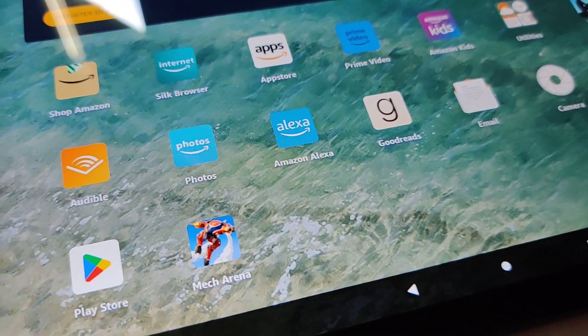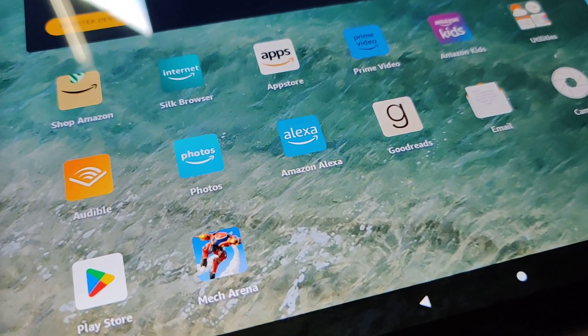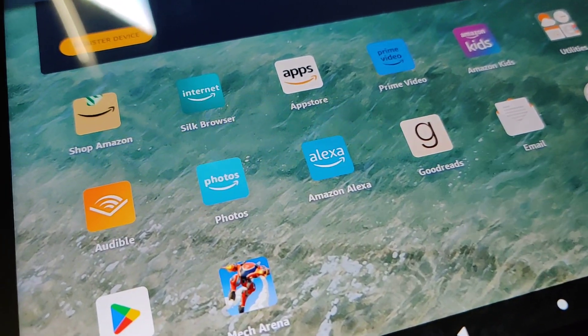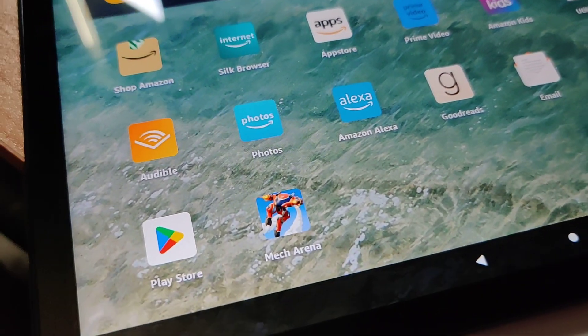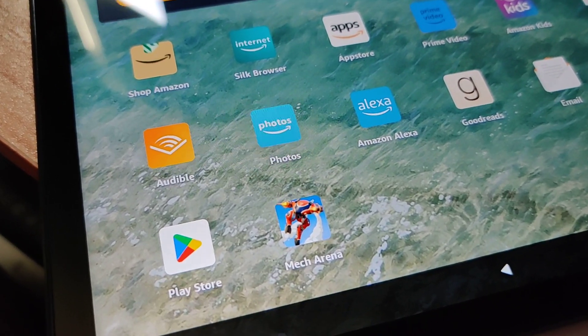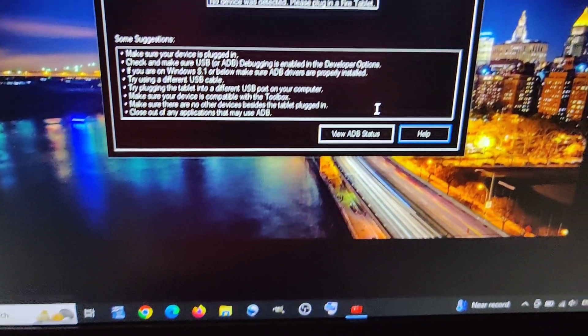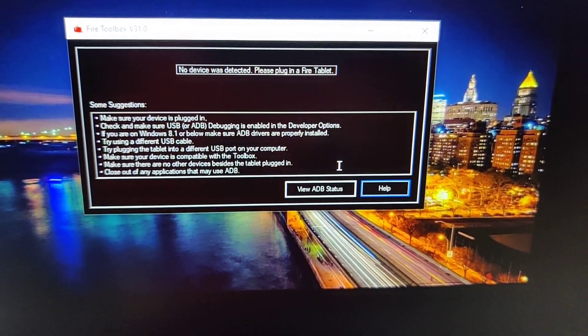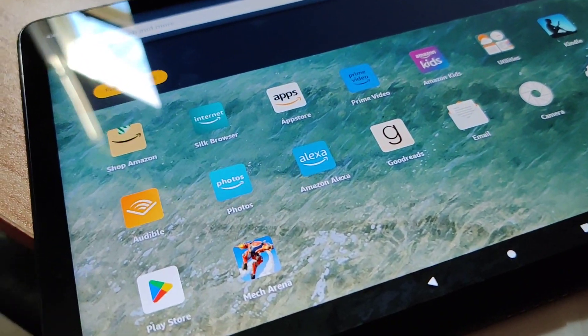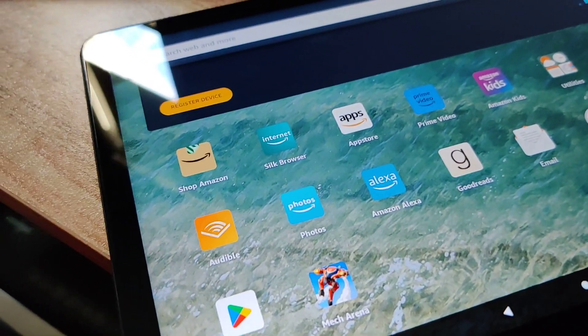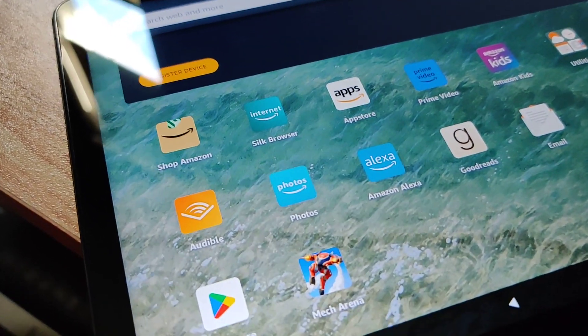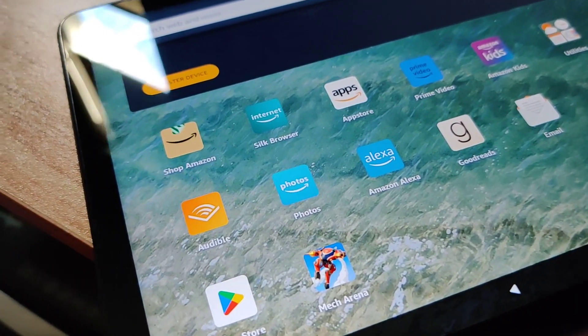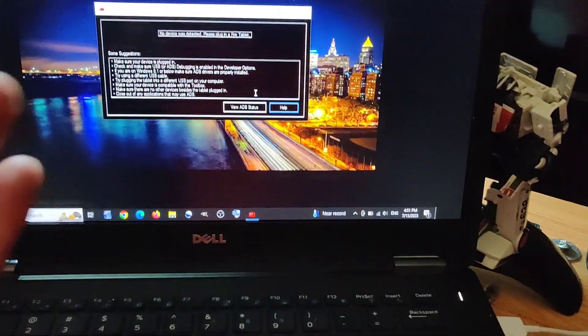You can do it the manual way where you install some packages and services to get Play Store working. It's not that complicated. I prefer the Toolbox because it's an all-in-one thing and it's not that complicated. The hardest part is turning on USB debugging. First, you got to turn on developer options, enable USB debugging, and then install the software.